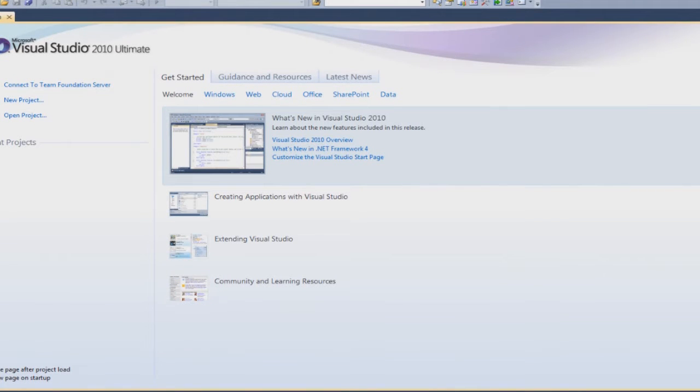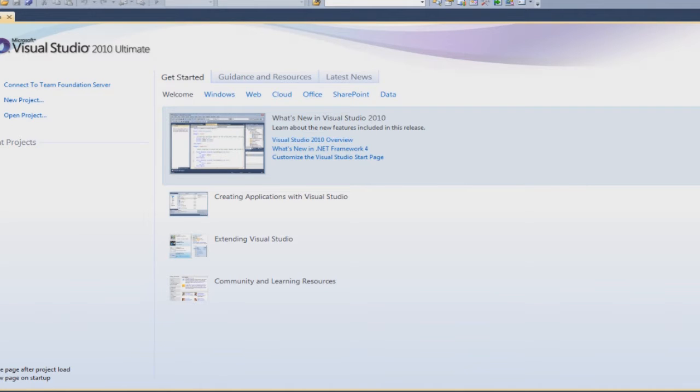Hey guys, welcome to a tutorial which is going to be about WPF, Windows Presentation Foundation.